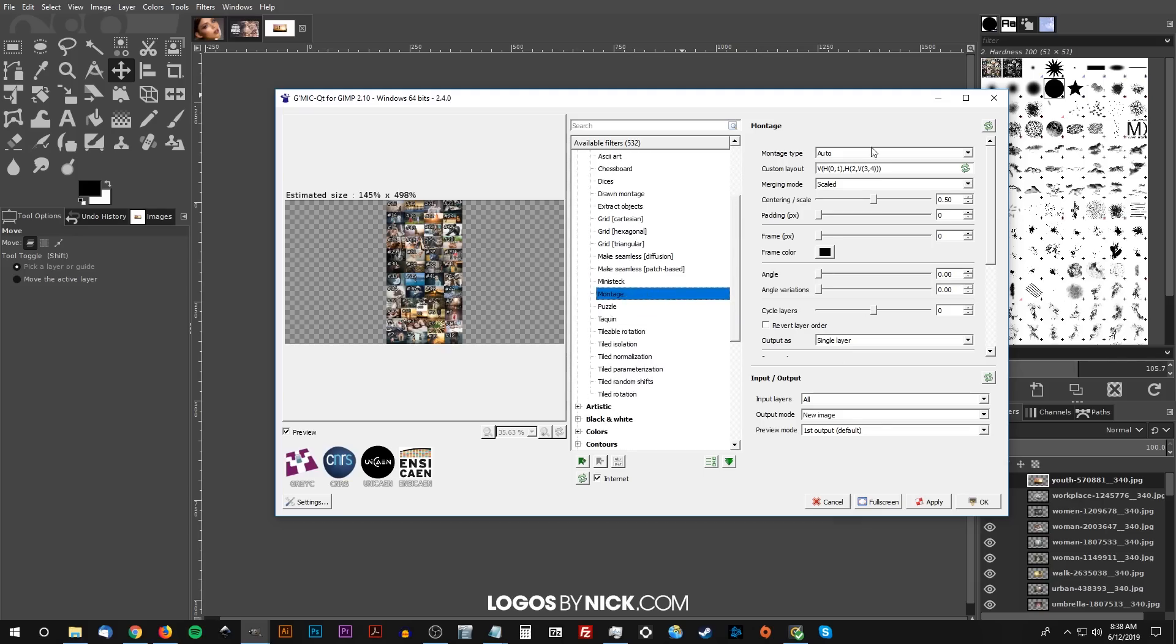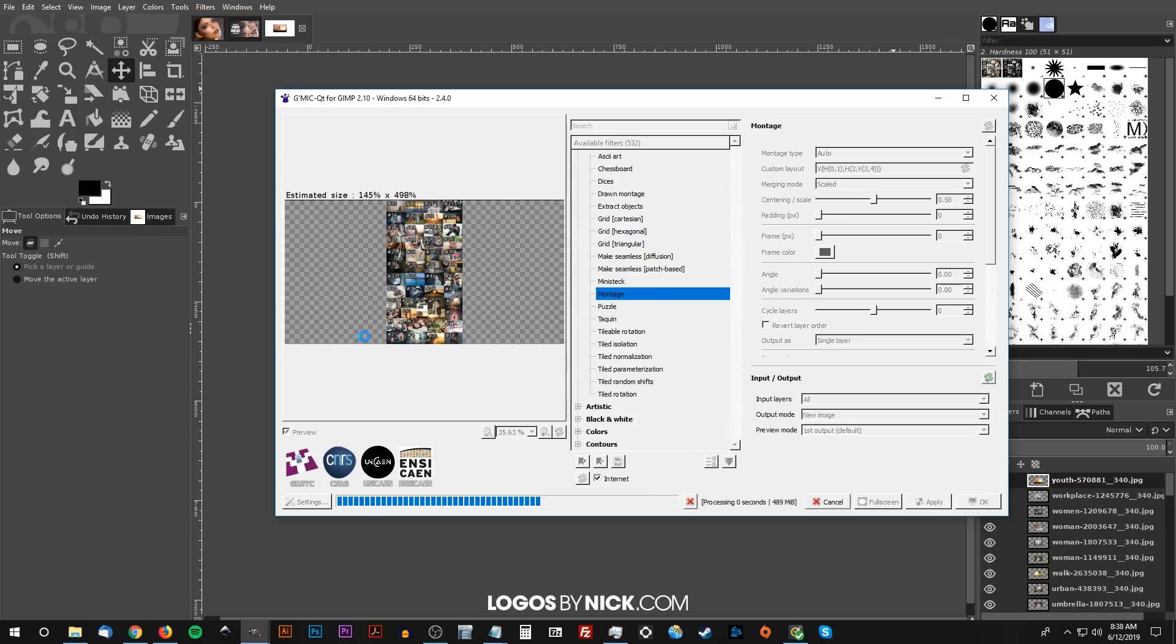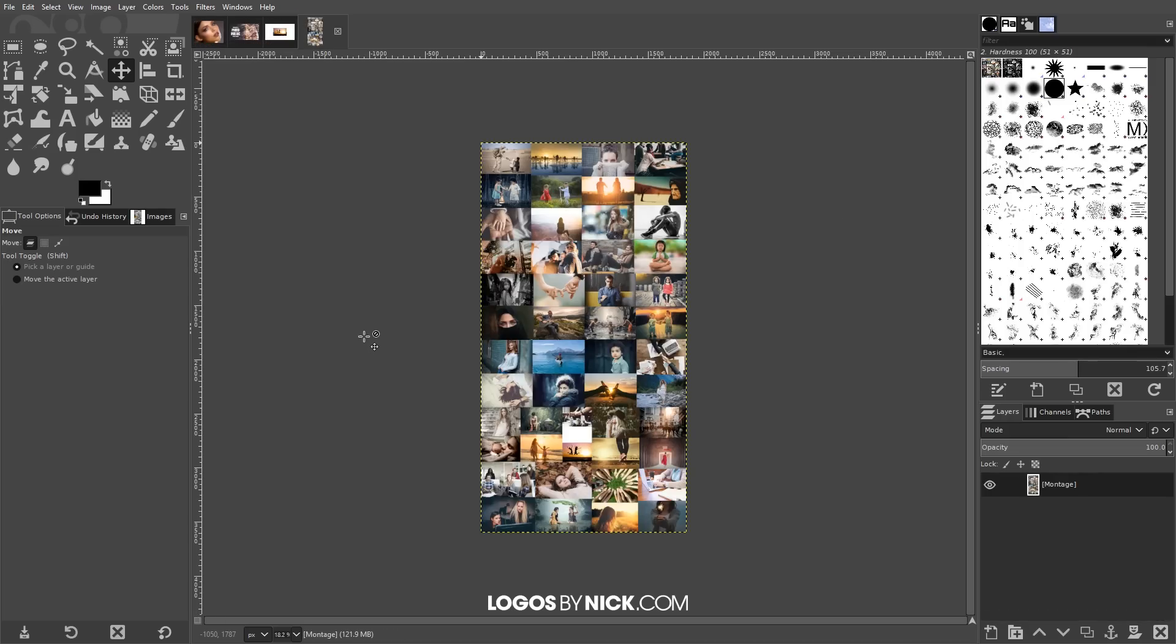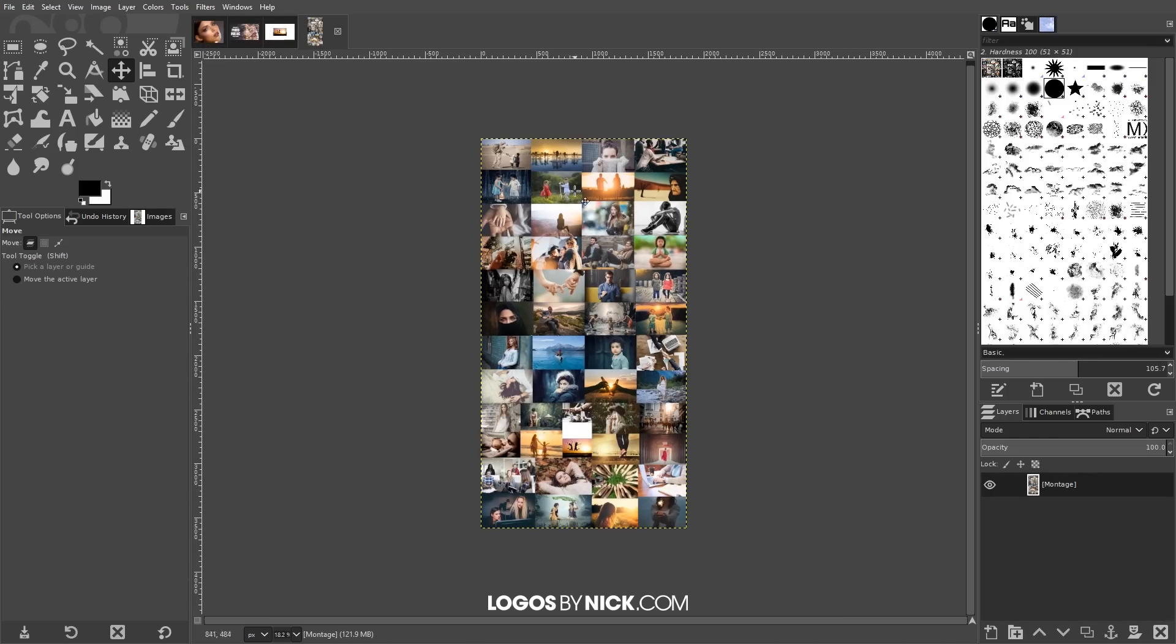And once you click on montage if you notice here I just have all of the basic default settings here. I'm not going to touch anything here and as you can see we have a preview of what's going to happen over here on the left. I'll go ahead and click OK and again this is another one of those things where you have to give it a minute or two to process because it's doing a whole lot of work there.